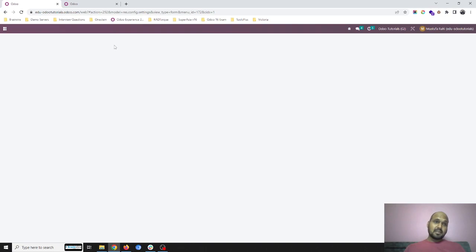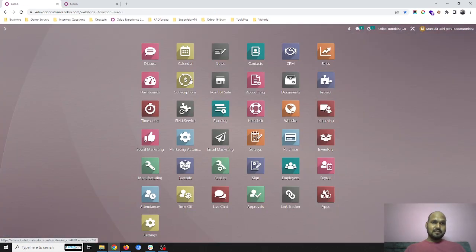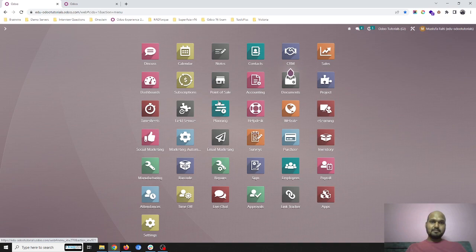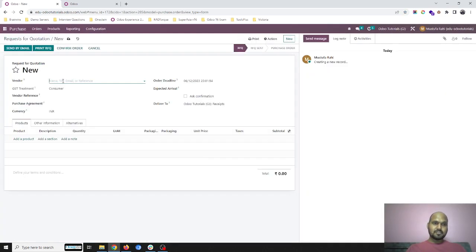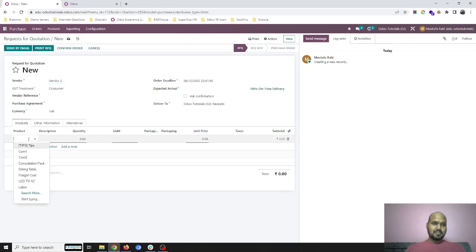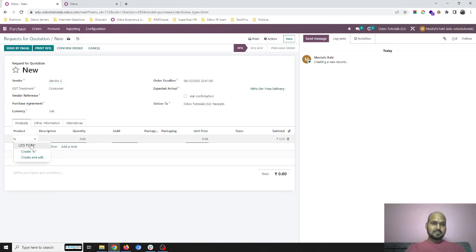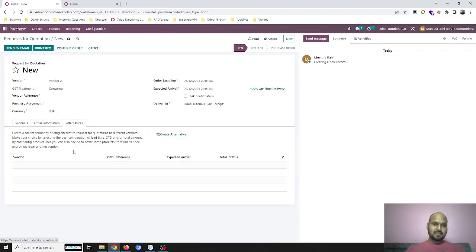Today I would like to show you a very good feature in purchase where I can ask for tender. So as soon as I create any new quotation, previously these alternatives were not there, but now I have alternatives.